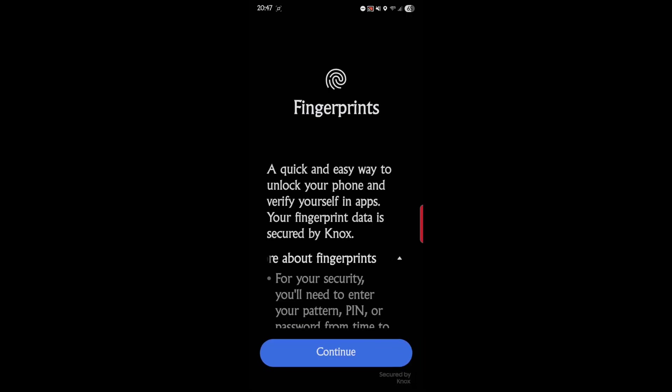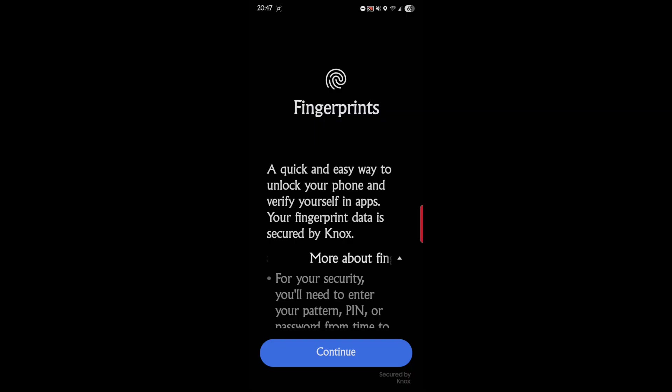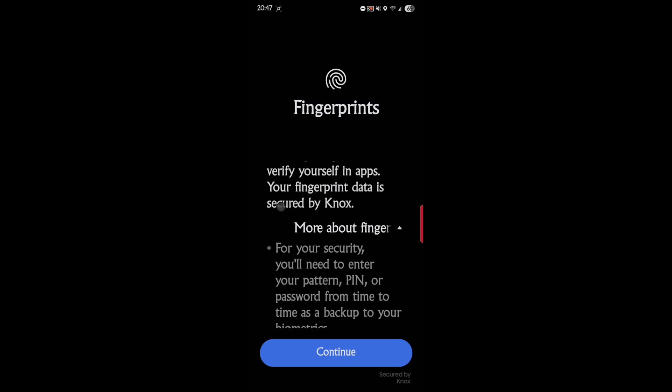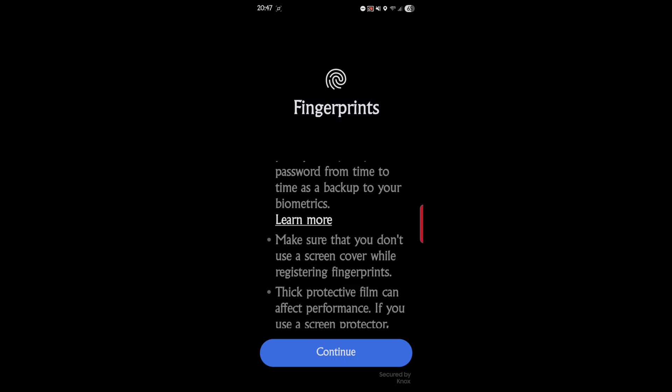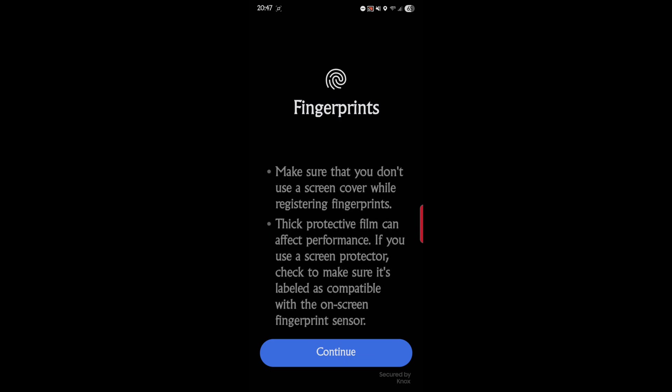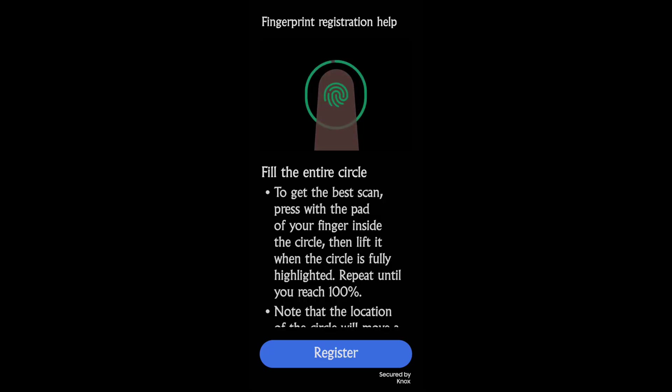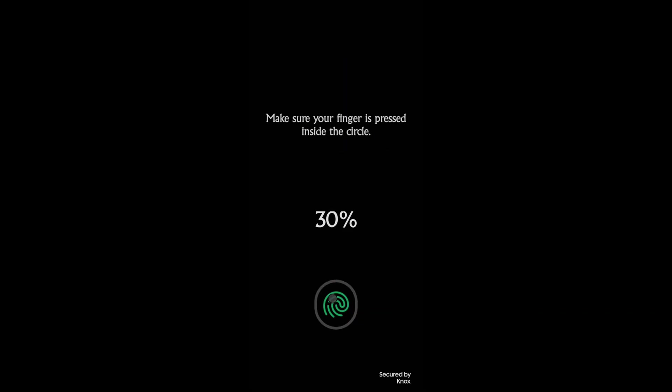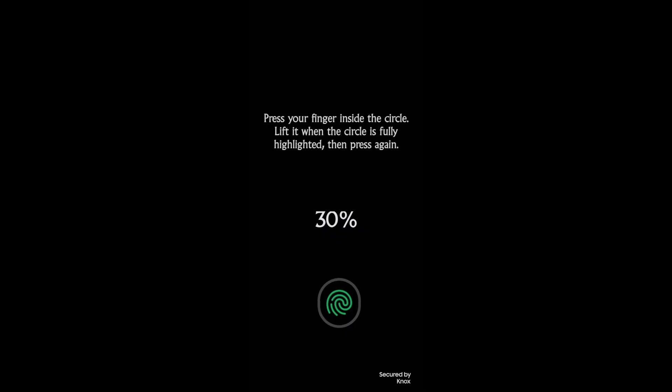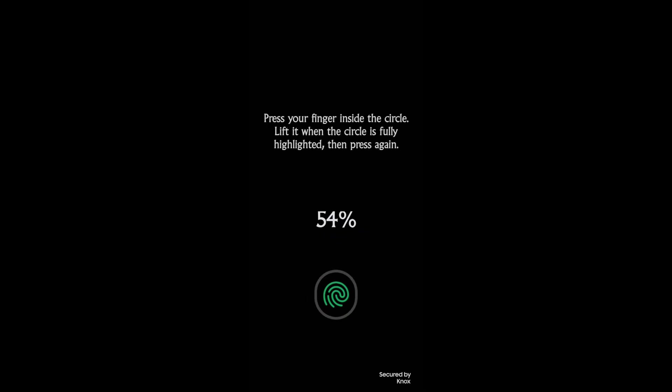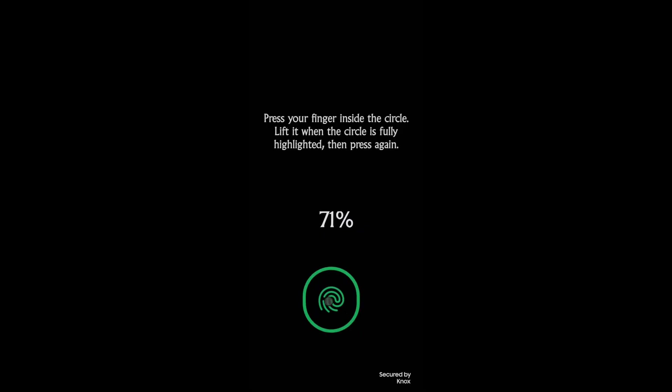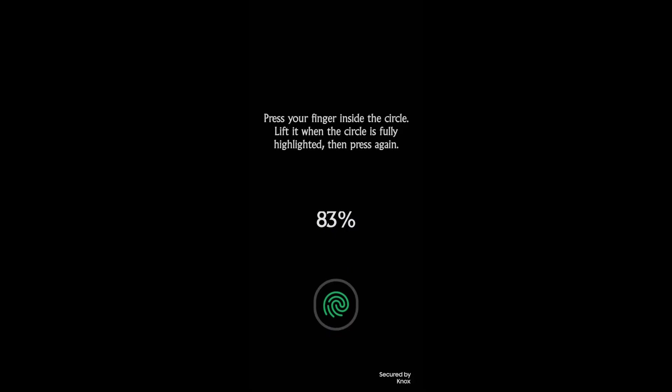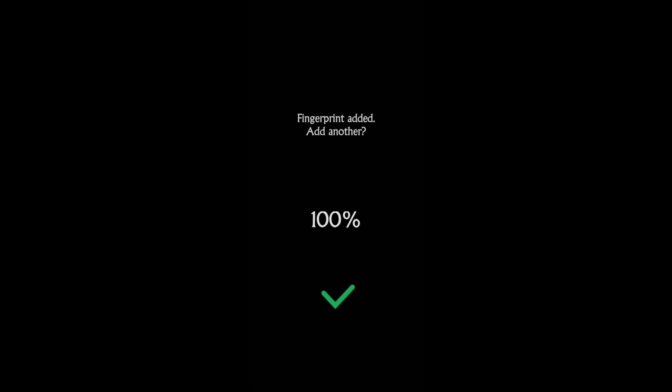So continue. Fingerprints - a quick and easy way to unlock your phone and verify yourself in apps. Your fingerprint data is secured by Knox. This is going to talk about that, so continue and we'll register, and just kind of keep going here until it goes to 100 percent.